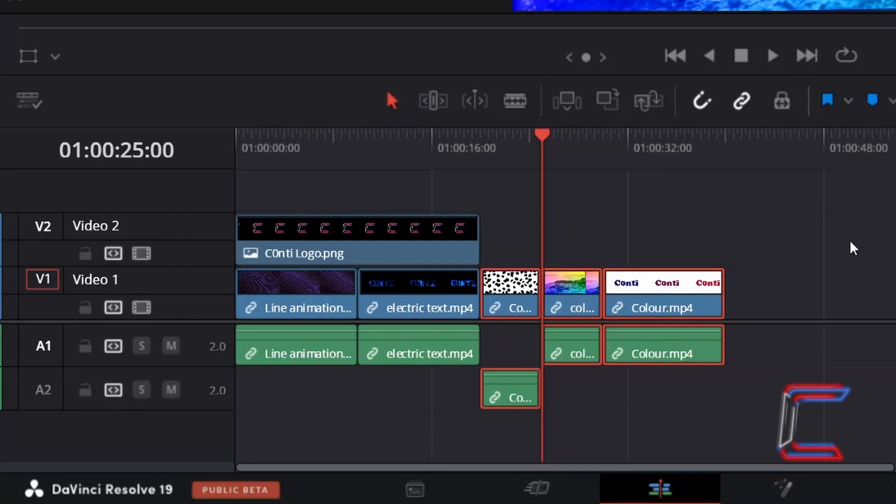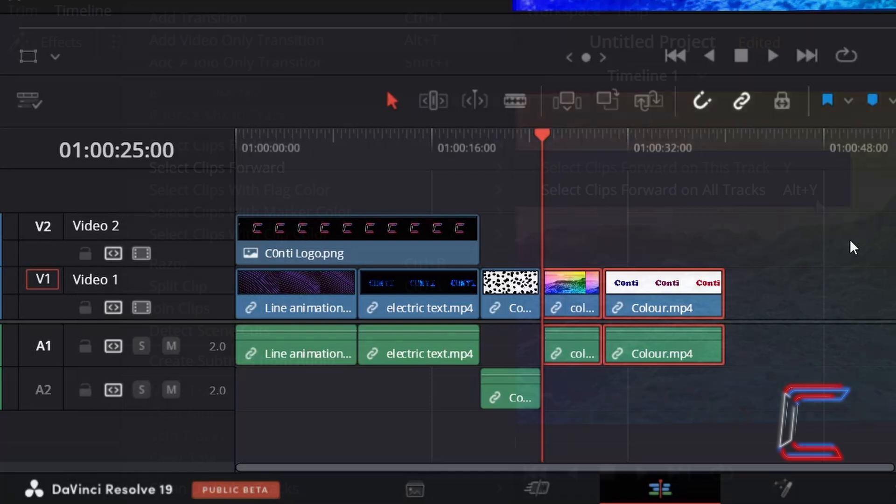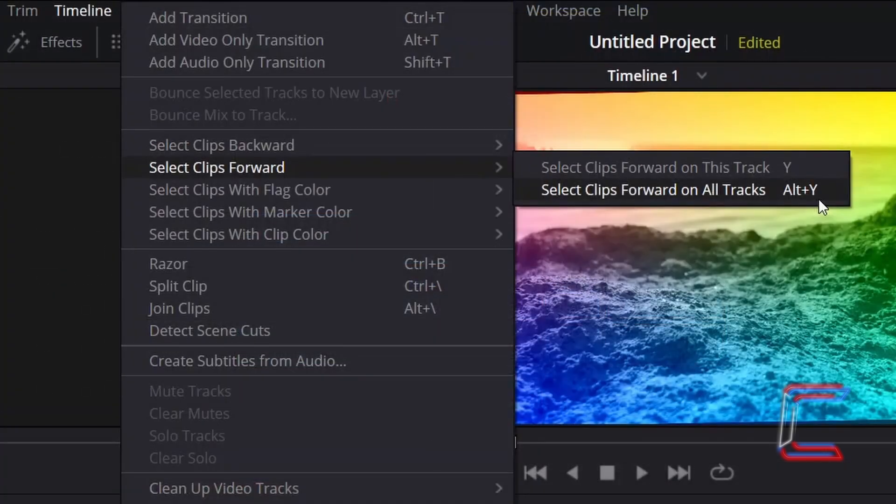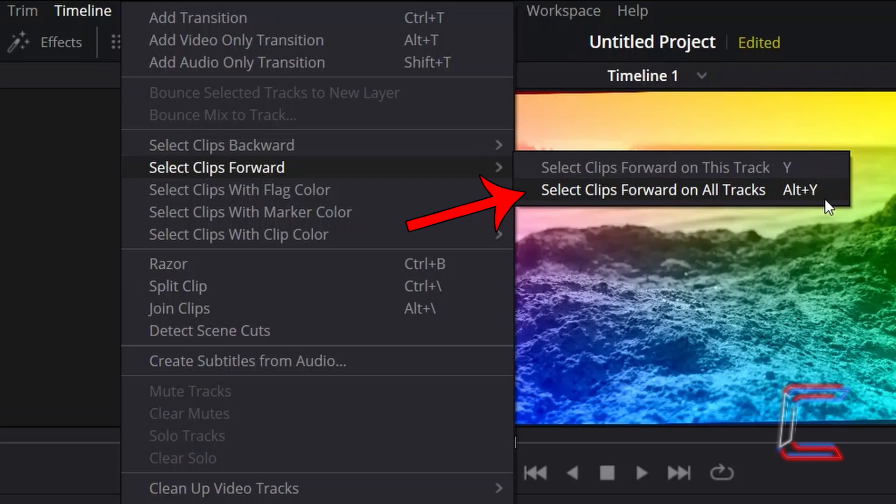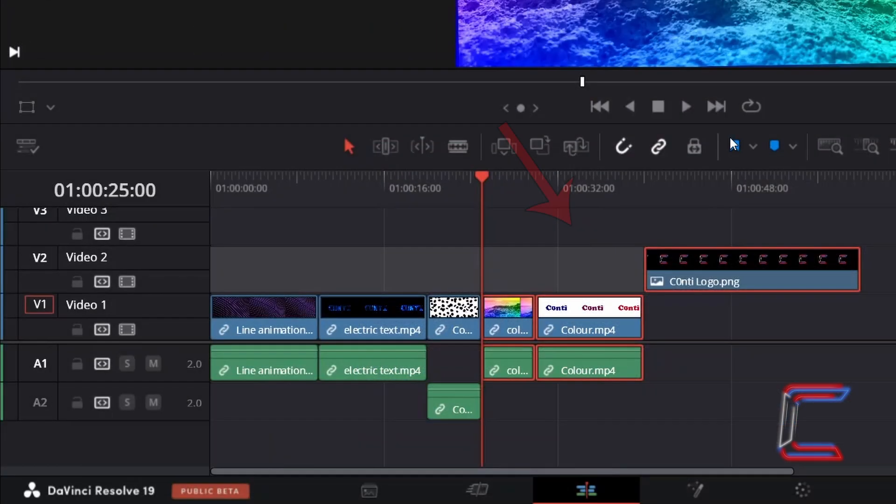Now if I deselect and press Y once again, only the last two media files on the timeline are selected. Like with Select Clips Backward, a Select Clips Forward on All Tracks is also available by holding ALT and pressing Y. And here in this example, content for multiple video tracks is selected.